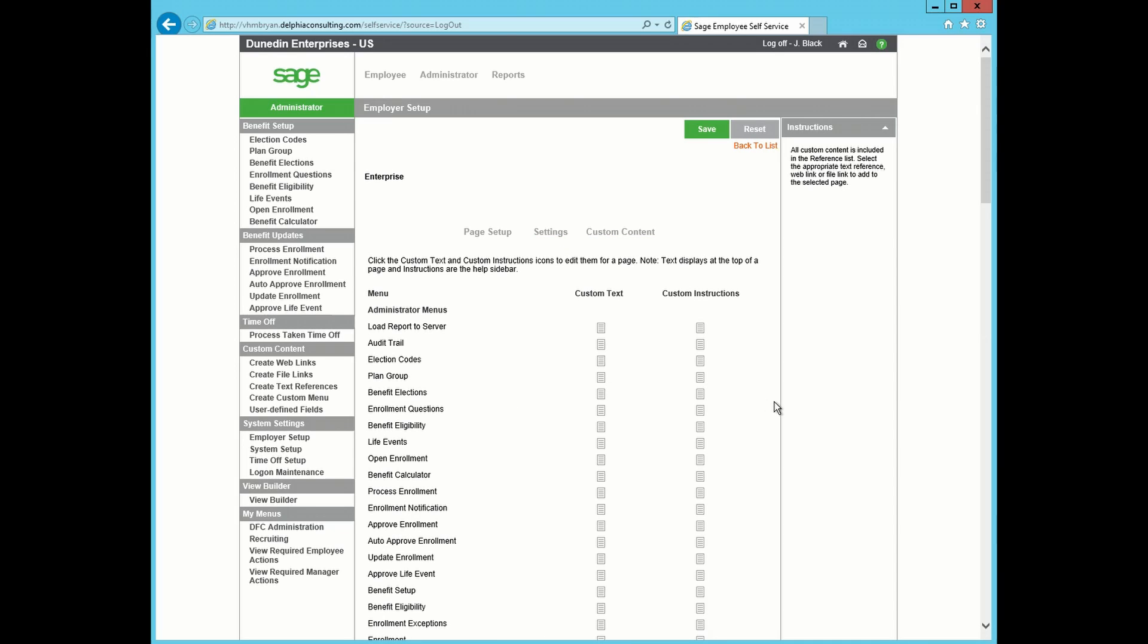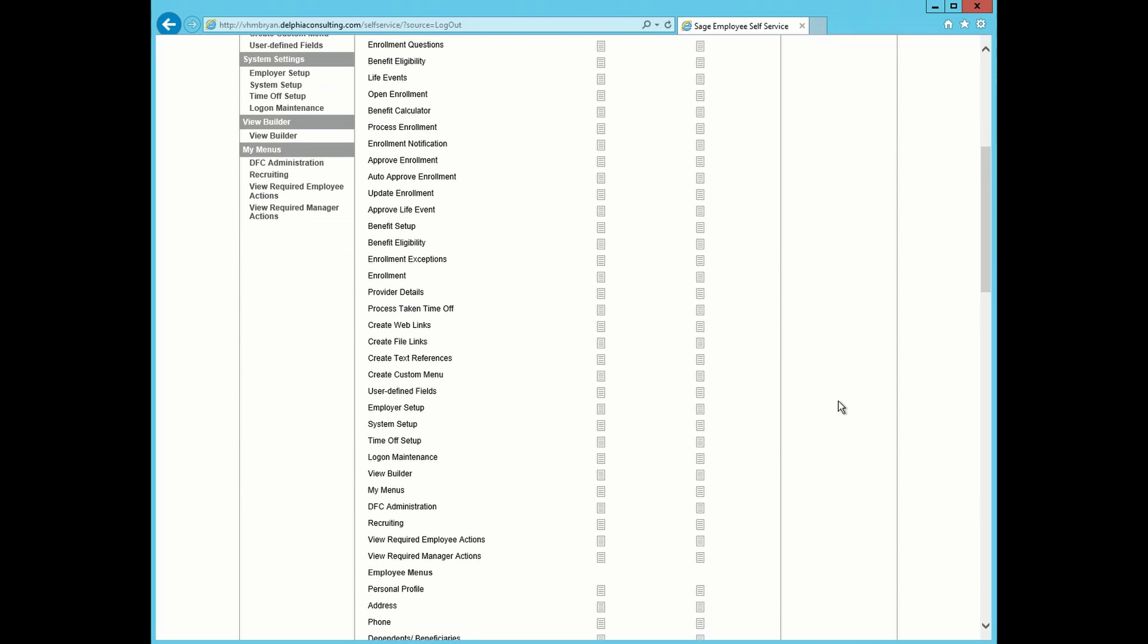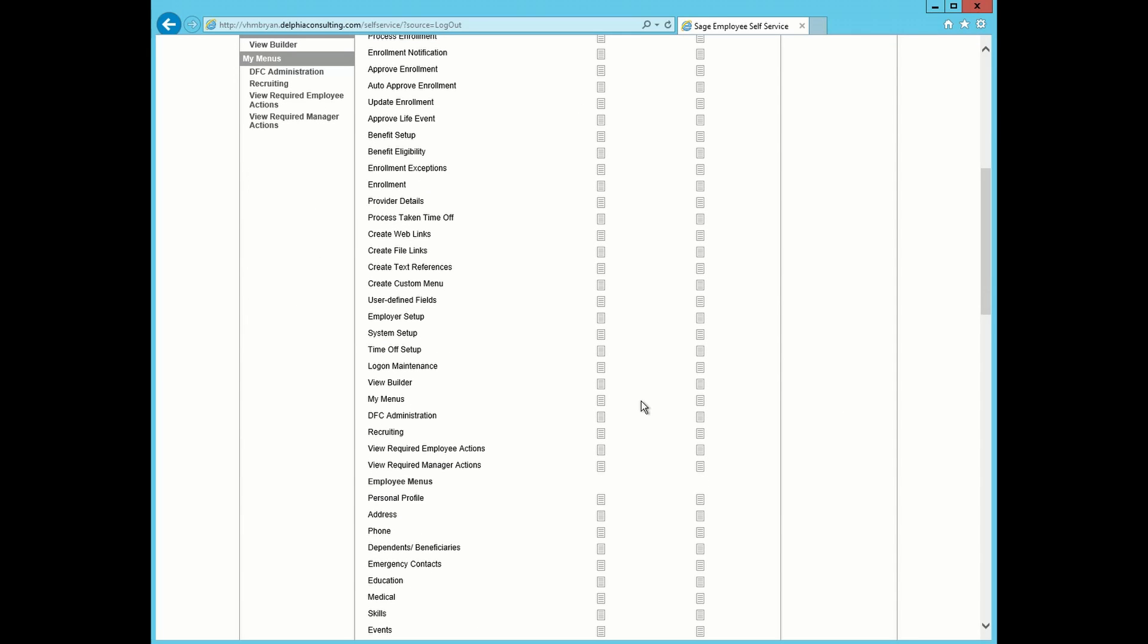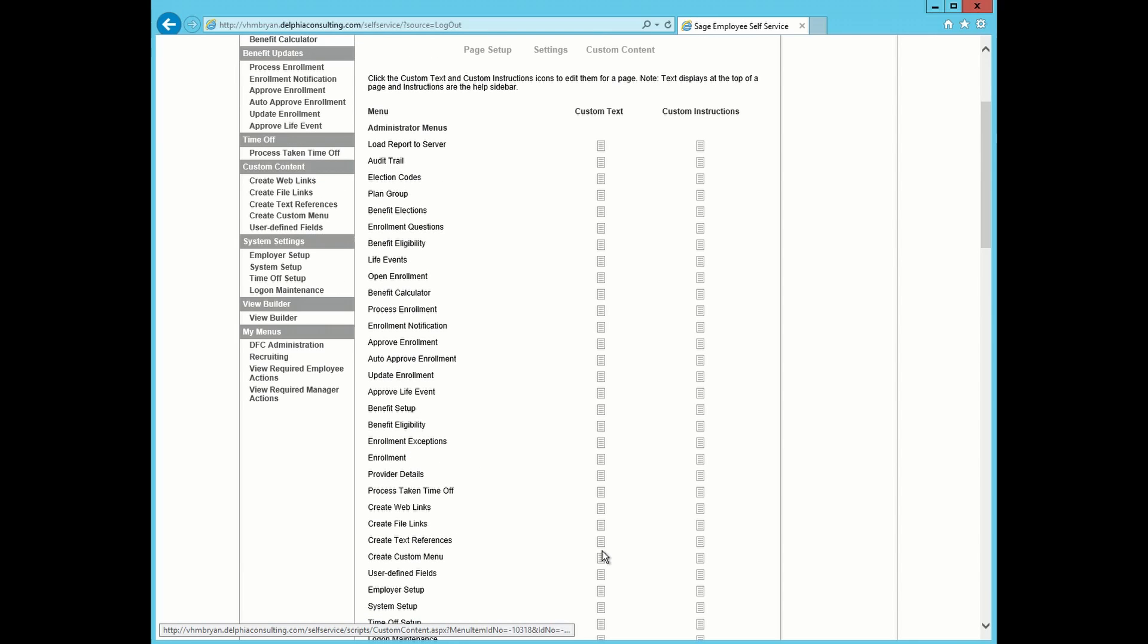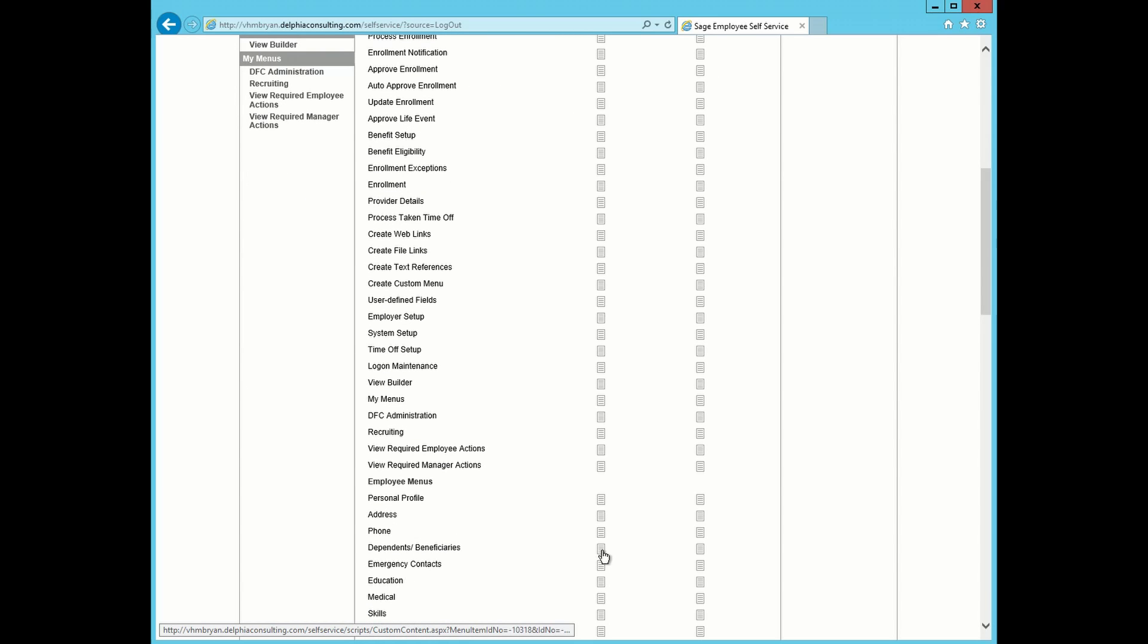We are going to find our Dependent and Beneficiary page right here. We are going to find this column where it says Custom Text and click this little piece of paper.